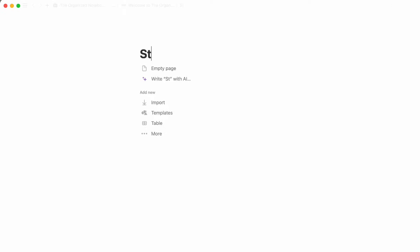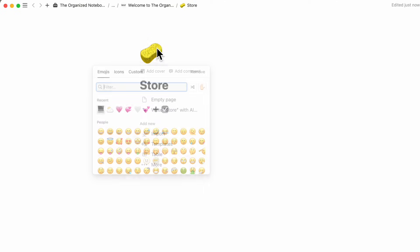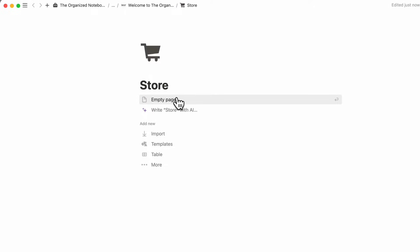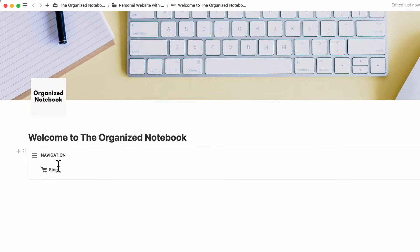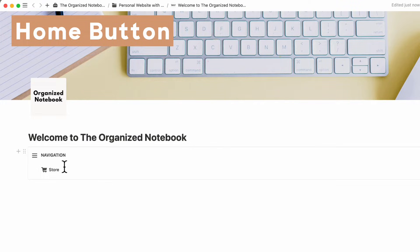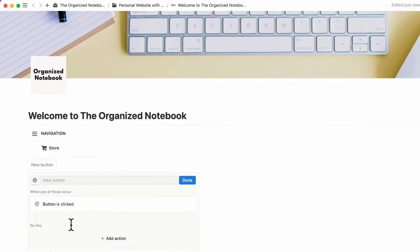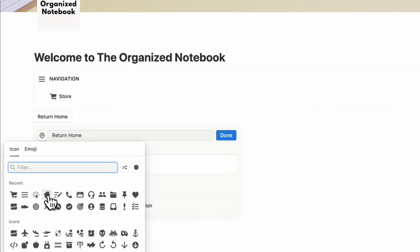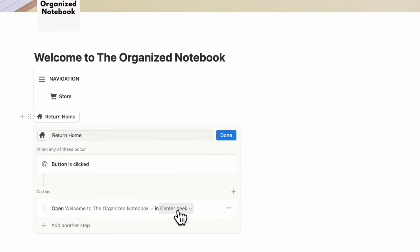This first page could be our store page, and we can add an icon — a shopping cart like this. Then go back. We're also going to add a button in the navigation that returns to the home page. To do that, type slash button and add a button that says 'Return Home' with a house icon. When the button is clicked, we want it to open the page in full page mode — then click done.